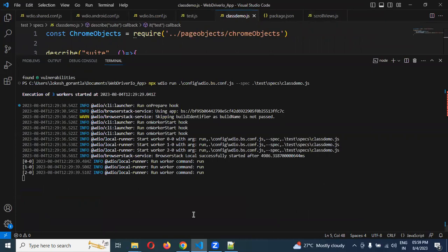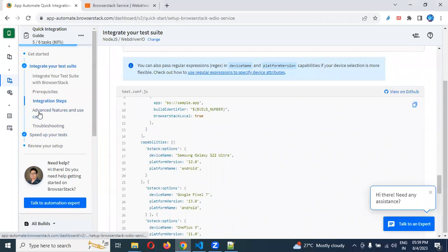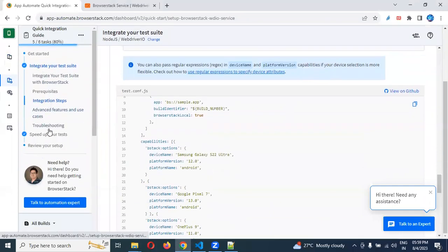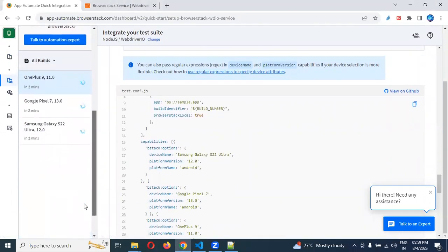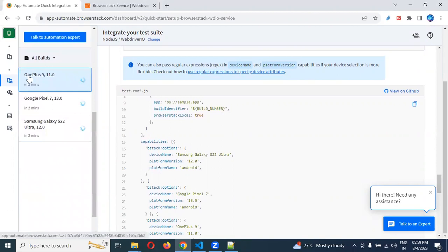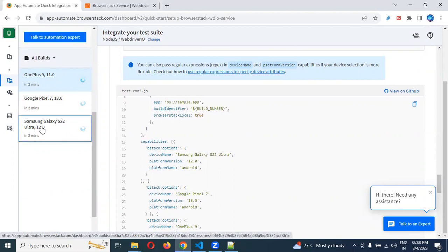Now we are running BrowserStack. If you come here, you can see here as well it will be loaded. See now here, 1+9 also it is loading. And 7, Pixel, Google Pixel 7, 13 version also it is loading. Samsung Galaxy S2 also it is loading.